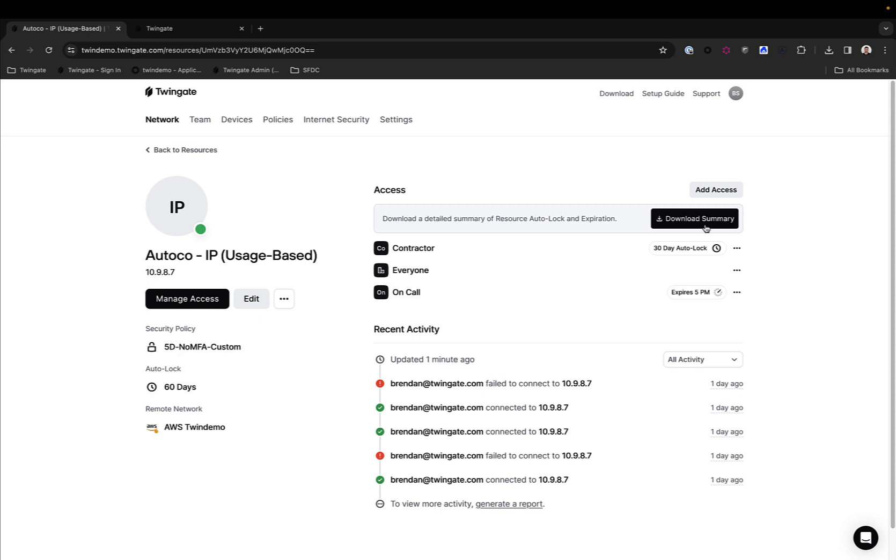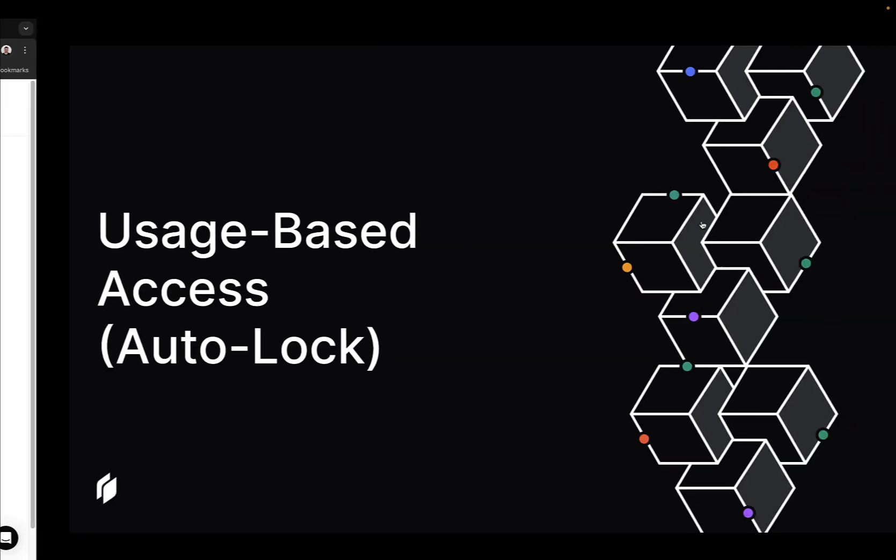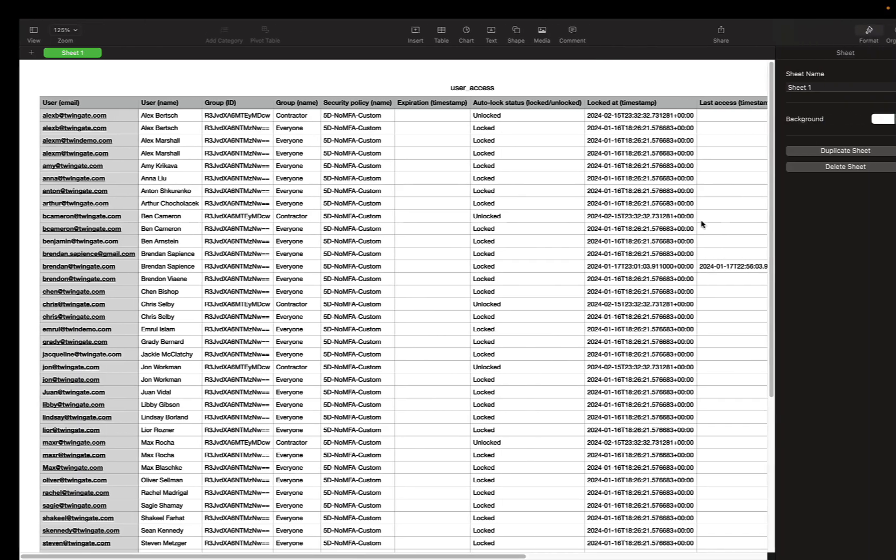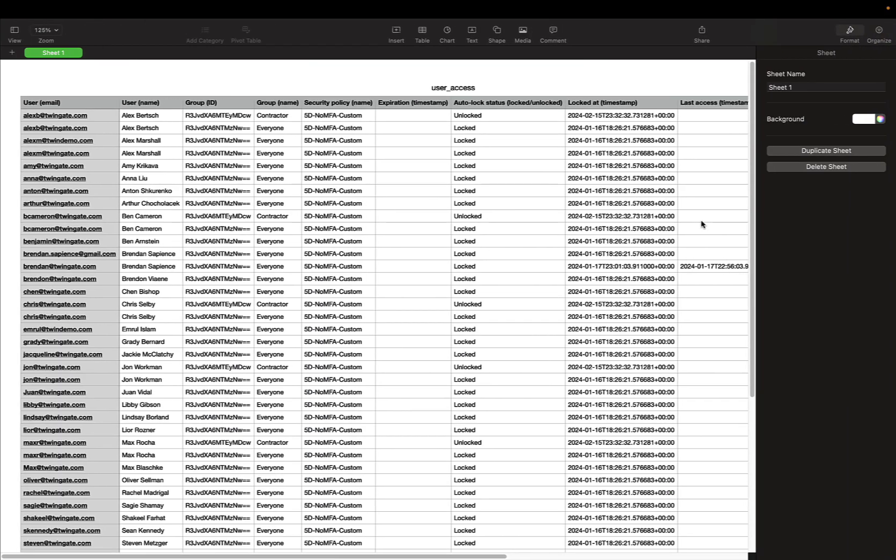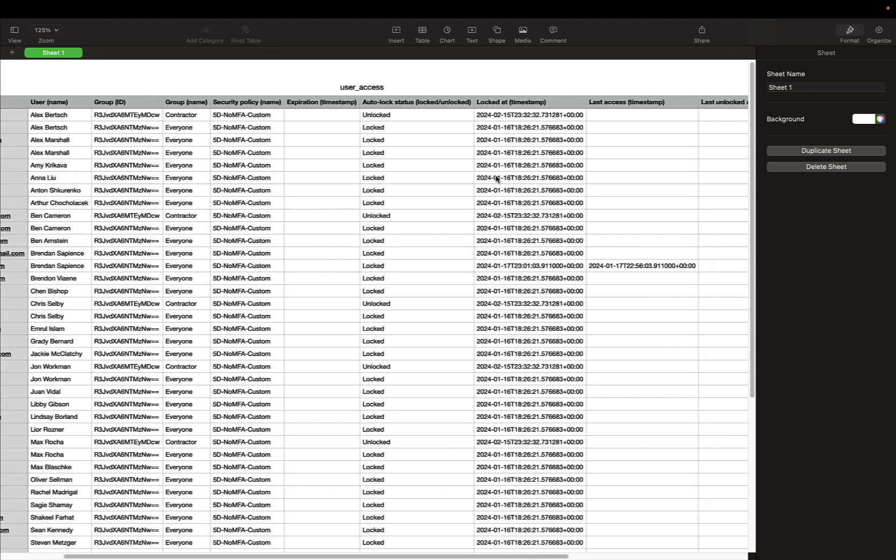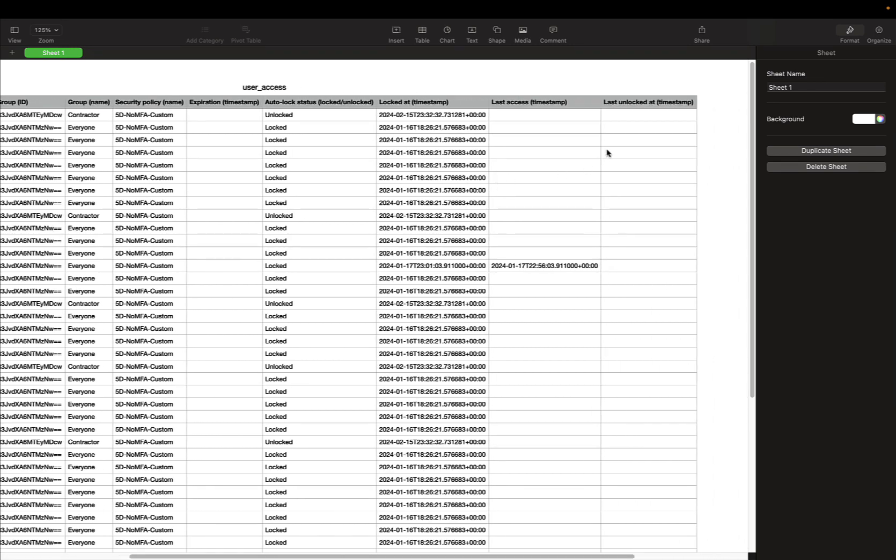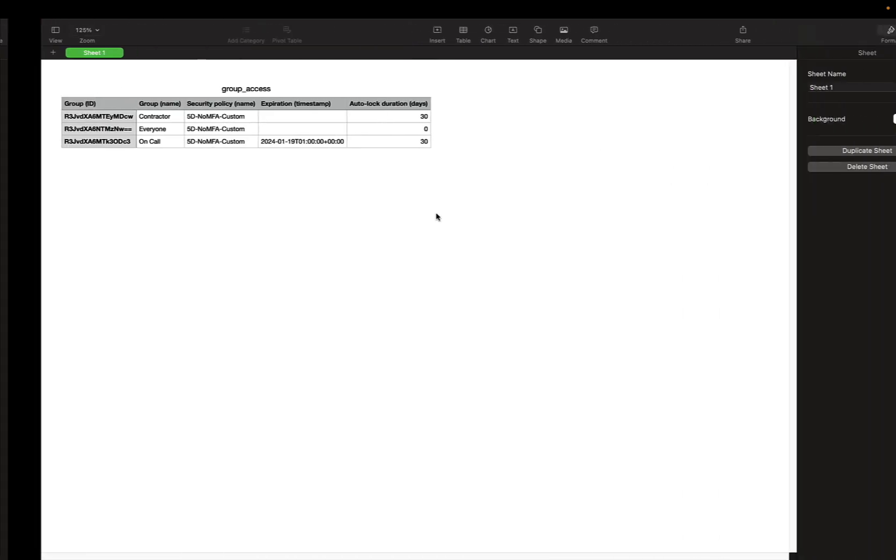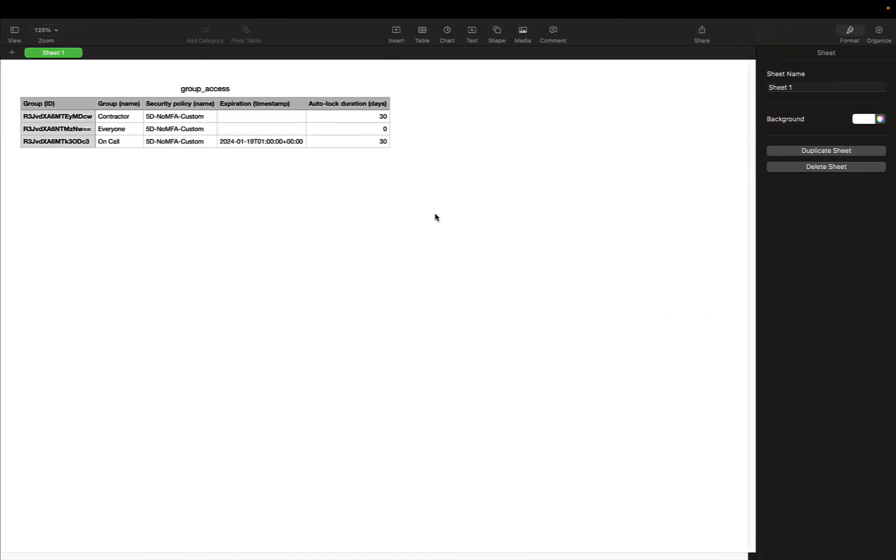The final piece of the puzzle here is the ability to download summaries. Those summaries contain, for instance, for a single resource, all of the access across all users and whether those users are locked or unlocked, along with some other interesting metadata, what time they were locked at if they're locked. And a little bit more, there's also a group level summary that will give you a little bit of information as to what the autolock is set, but also if there's an expiration time, although the expiration here has nothing to do with autolock itself.